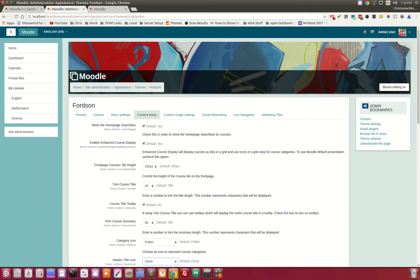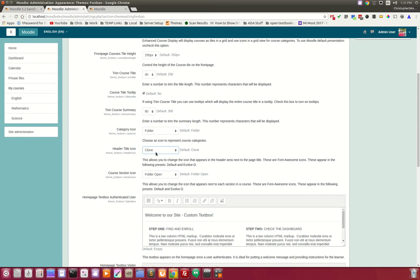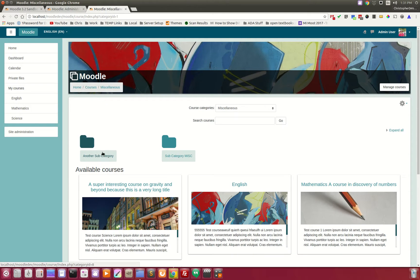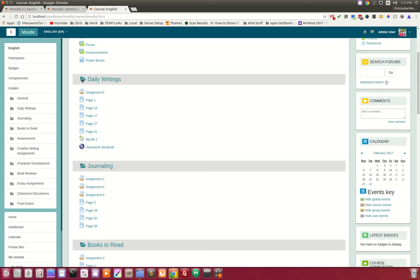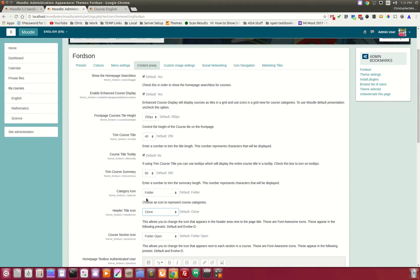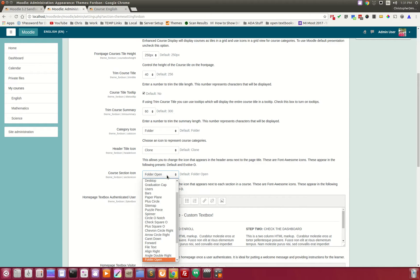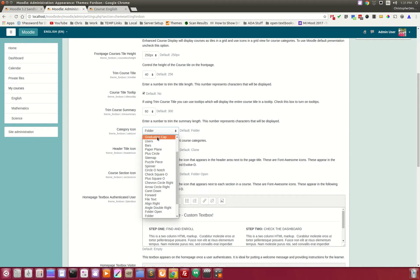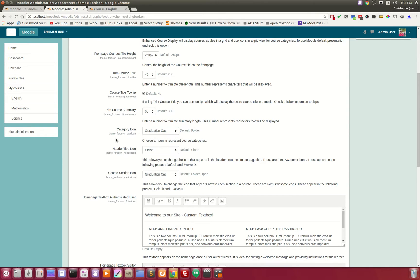The header title icon is set to clone. The course section icon — let's take a look at where that is. If we go into a course, you can see this folder-open icon that appears next to each topic or week. That is determined right here in the settings, so you can change it to graduation caps, for example, and similarly for the category icon.